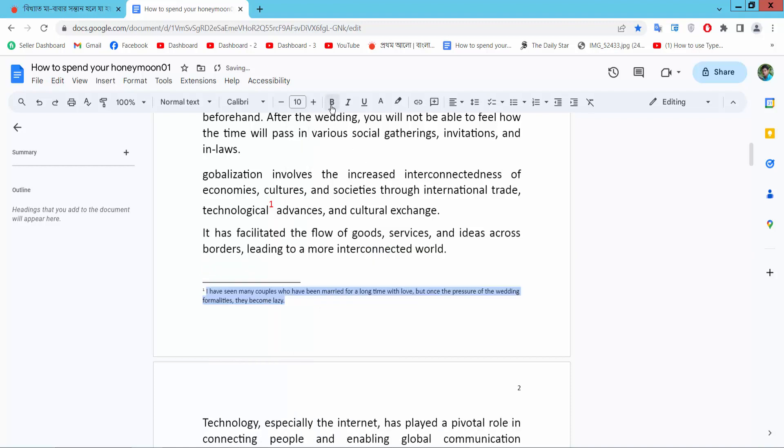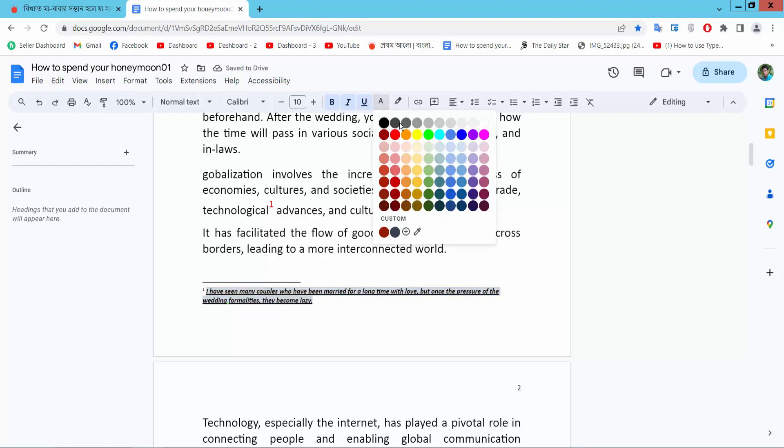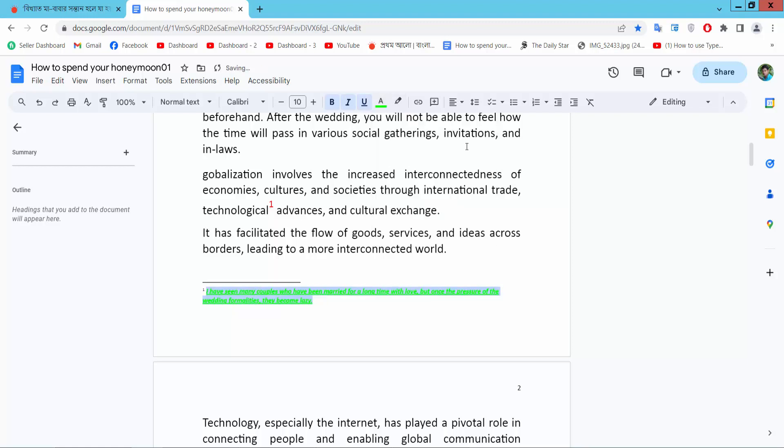You can make it bold, italic, underline. Also, you can change the footnote color.